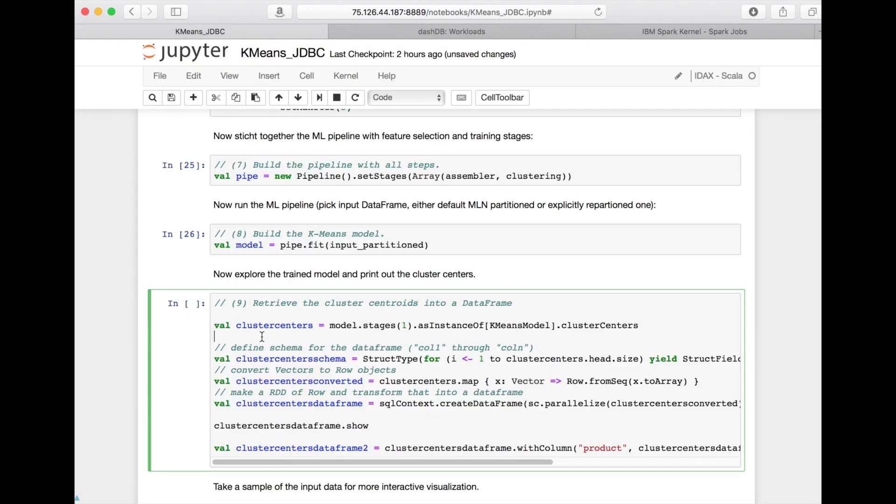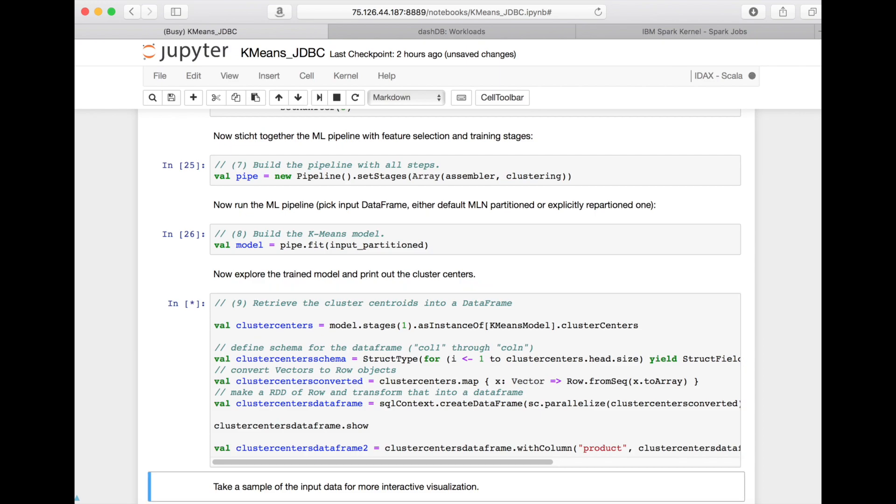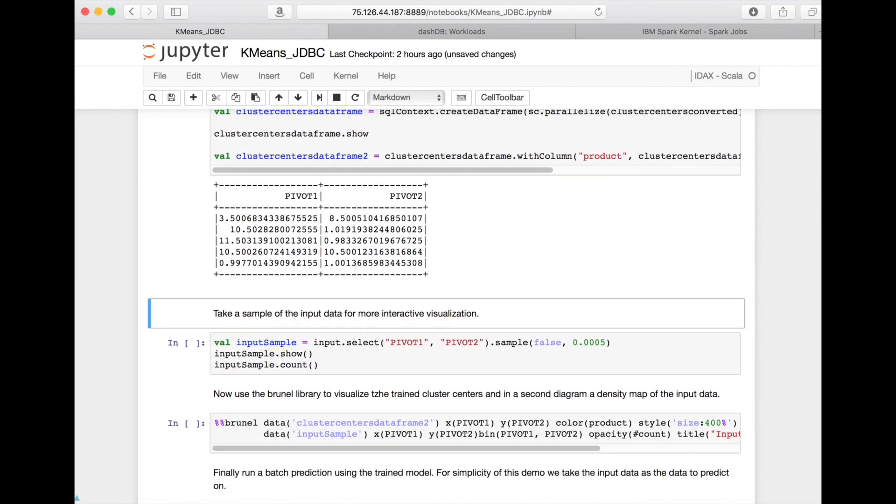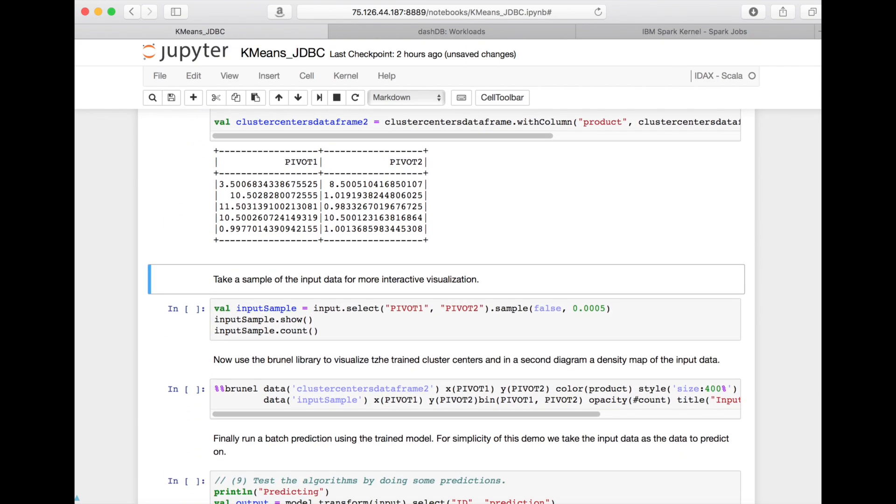When the training is done, we can now look at the model results, for instance, numerically, as we can see it here. These are the so-called centers of the groups or so-called clusters that the model has trained.